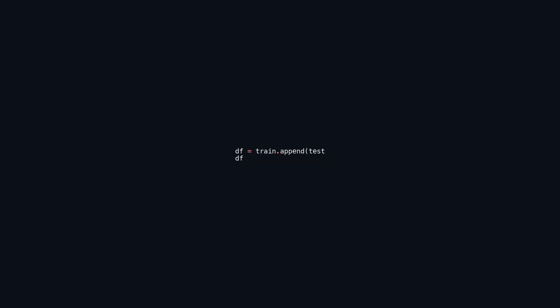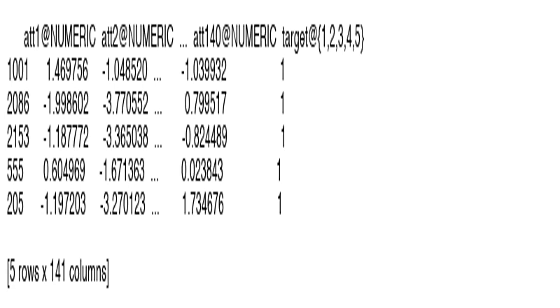This code combines two DataFrames, train and test, into a single DataFrame called df using the append method. It then shuffles the rows of df randomly by sampling all the data in a random order. The final step retrieves the dimensions of the resulting DataFrame, showing the number of rows and columns. This code also retrieves the first five rows of df using head(), providing a quick preview of the DataFrame structure, column names, and data types, which is particularly useful for large datasets.